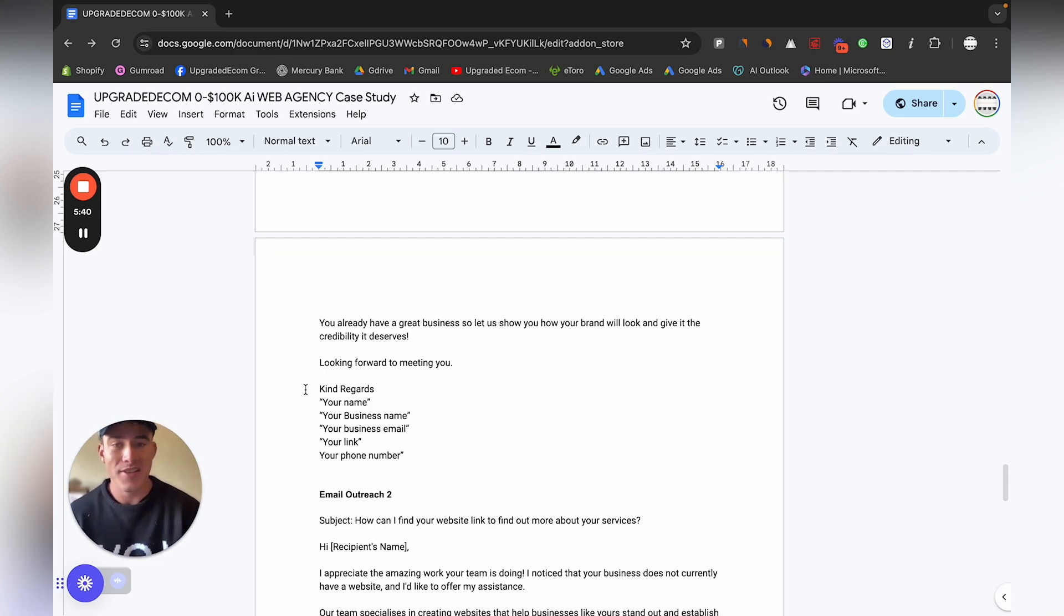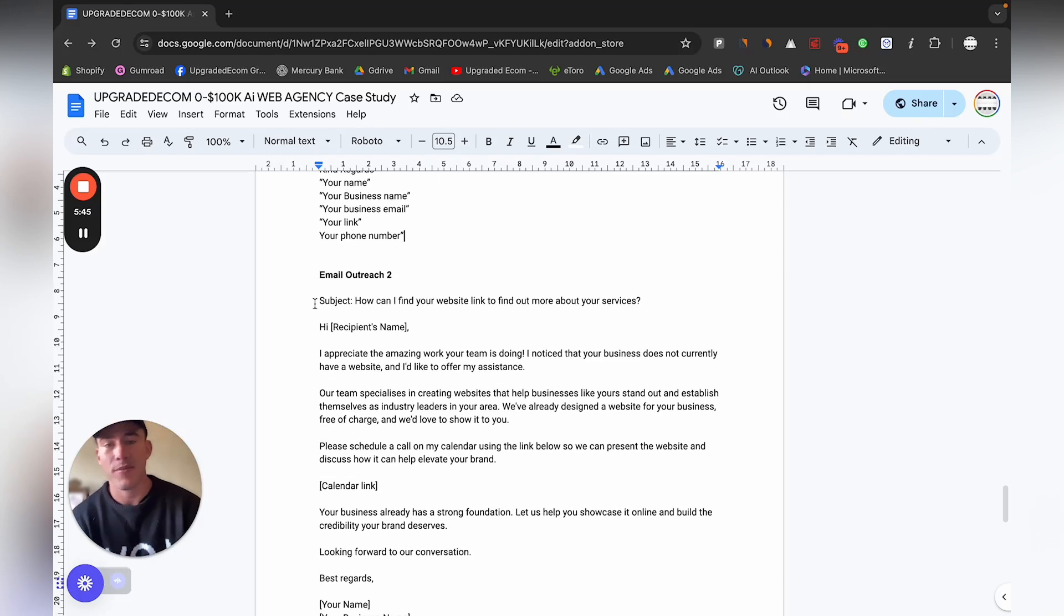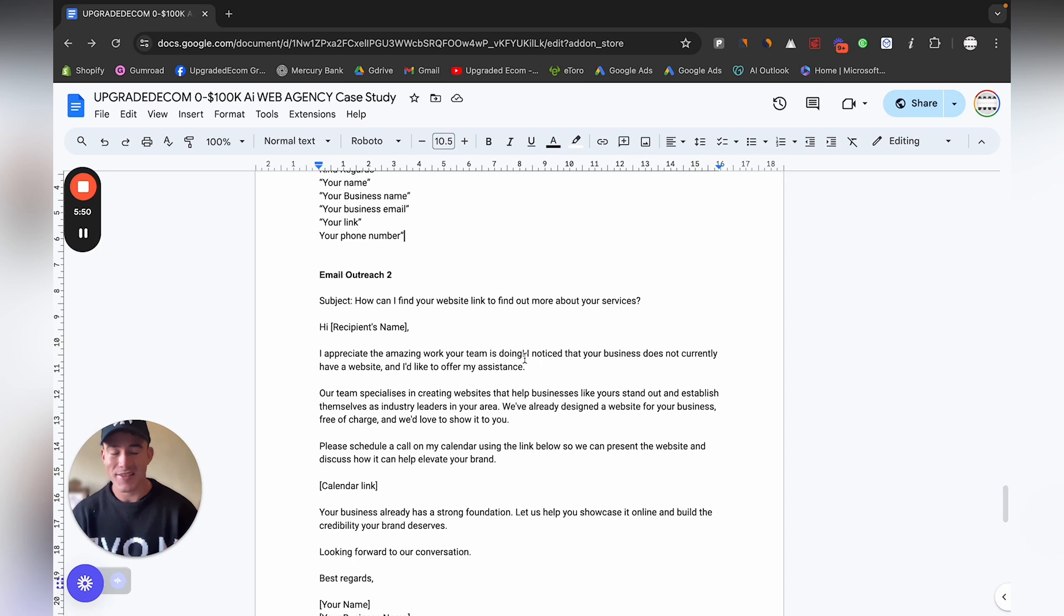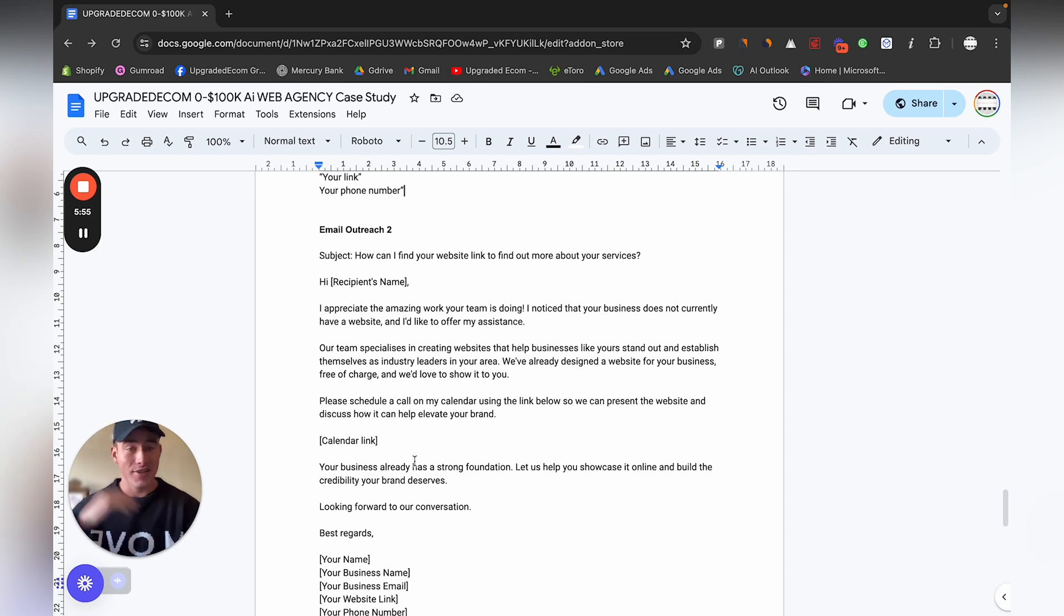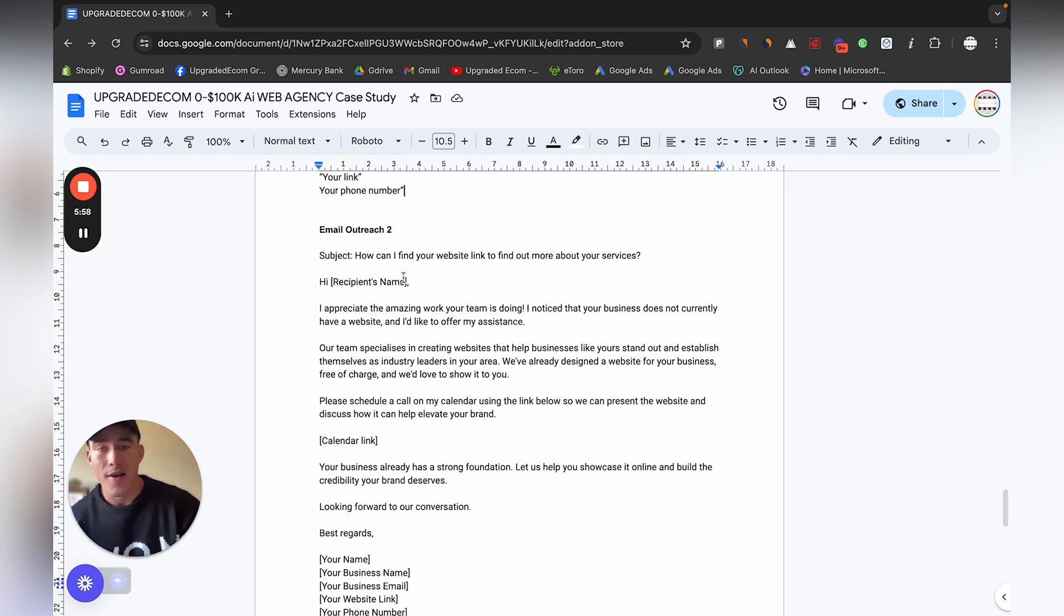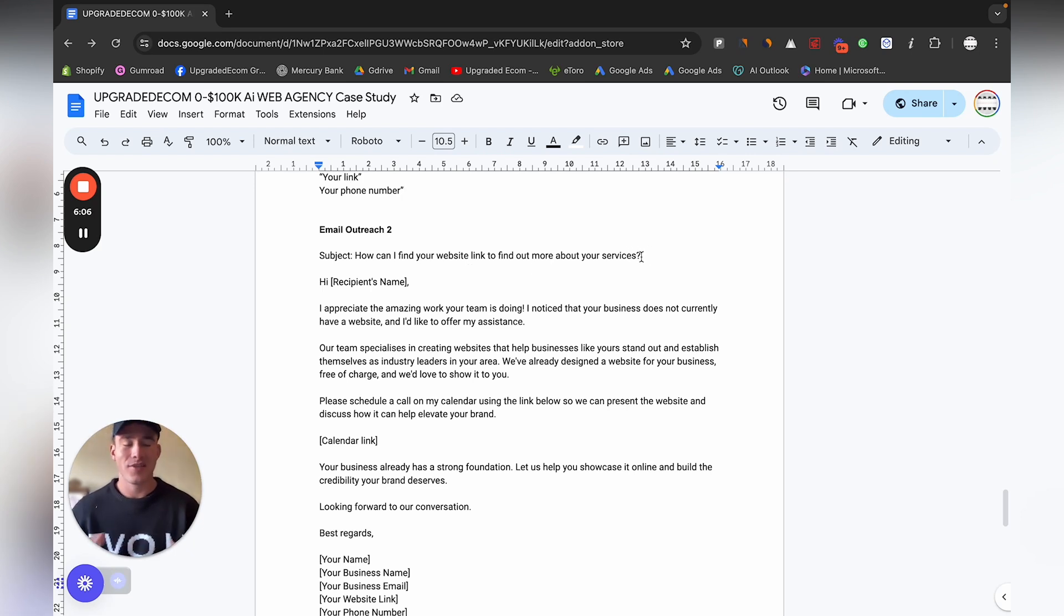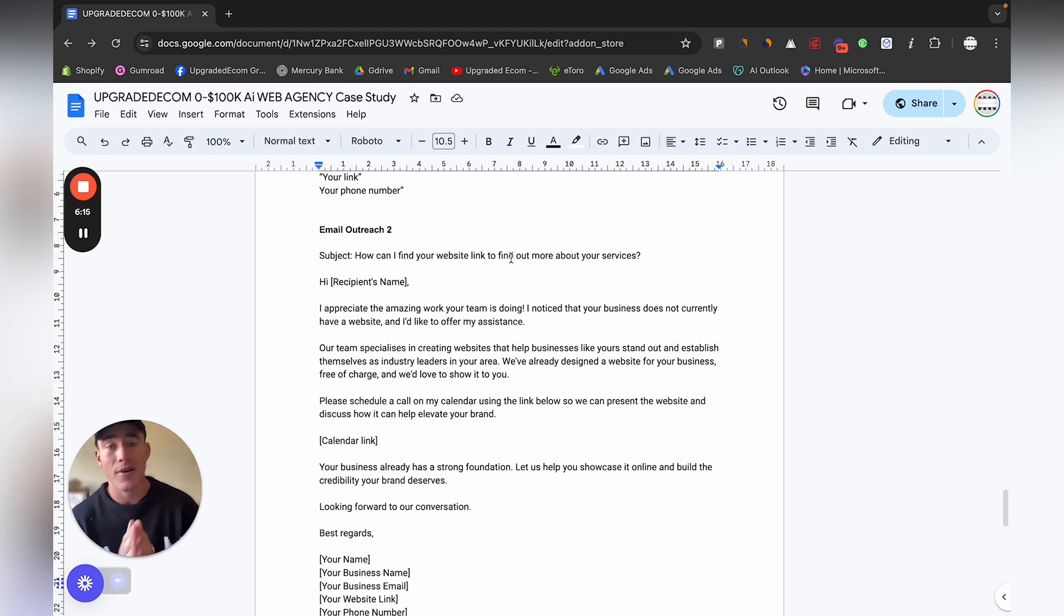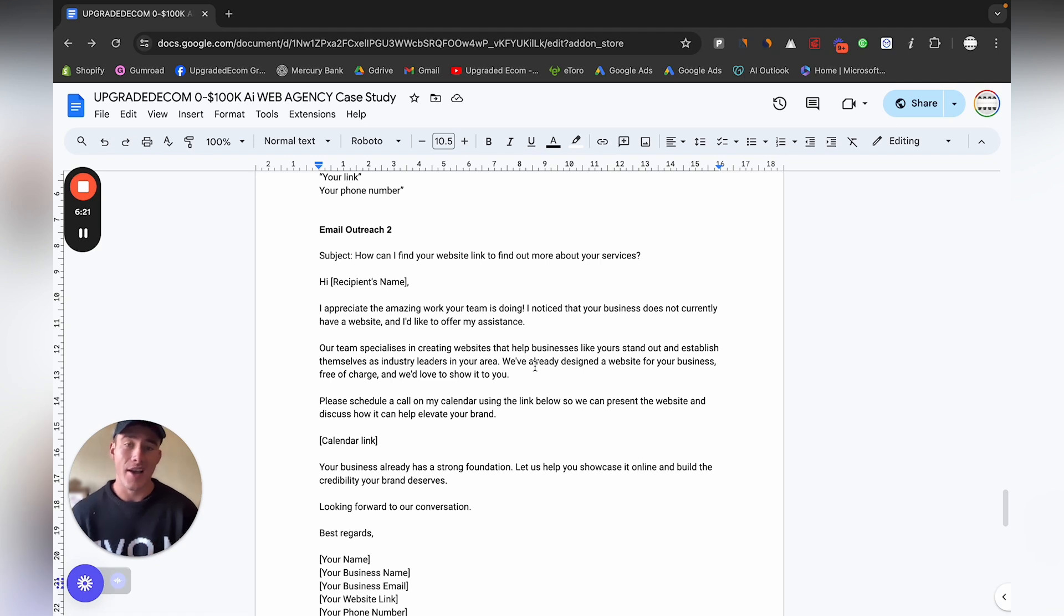You already have a great business, just give them a compliment. You already have a great business, so let us show you how your brand will look and give it the credibility it deserves. Looking forward to meeting you, then all your information over there. For email outreach to, I definitely recommend just testing these out and obviously you can edit all these templates and stuff and change it as you go on.